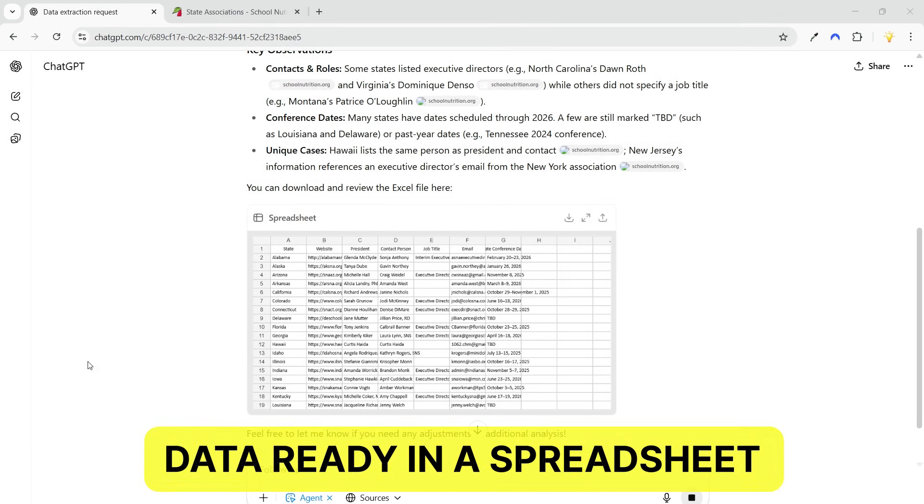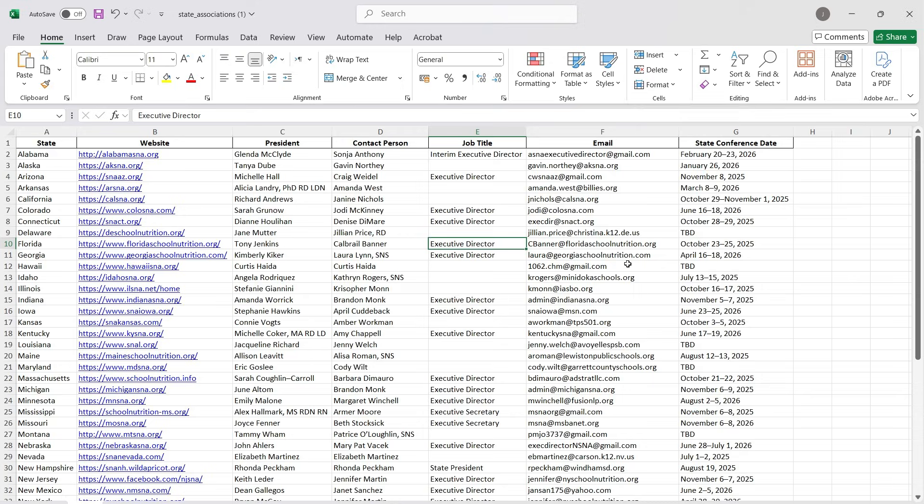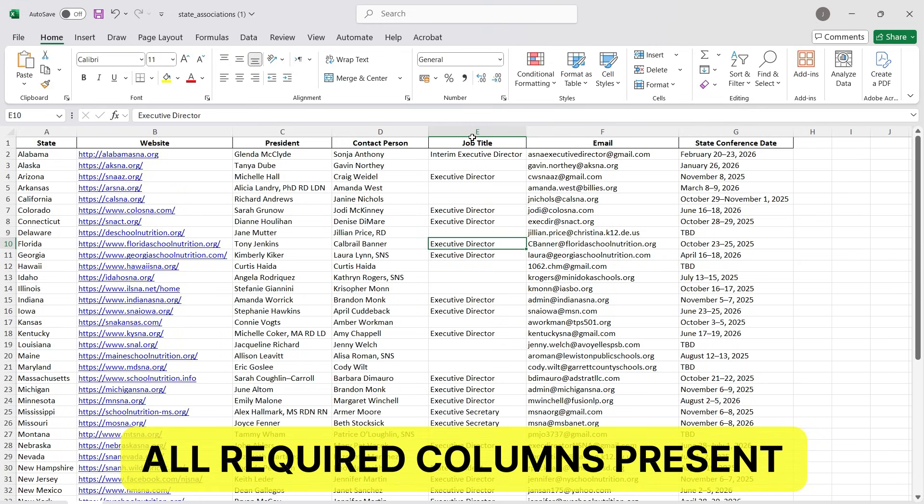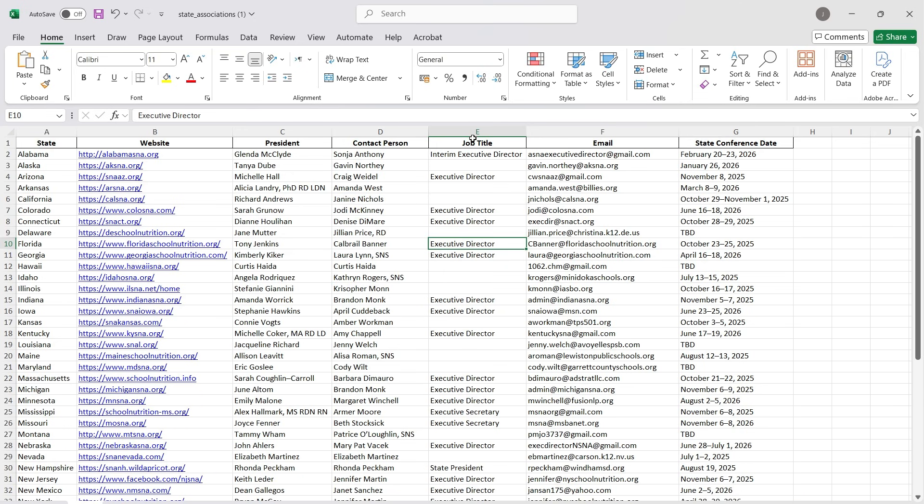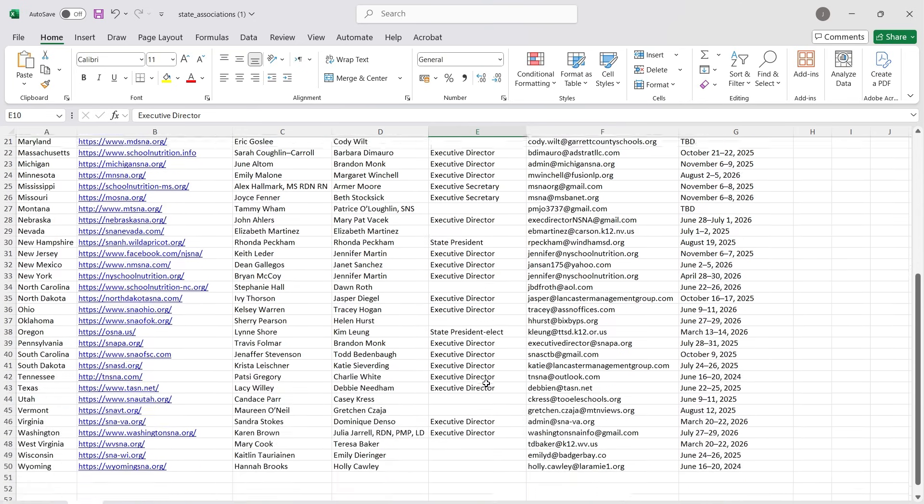The agent has completed the data collection and provided it in a spreadsheet. I'll download the file. Here is the data scraped by the agent. It has all the columns. Some cells are blank because the job titles are not provided for some contact persons. It has 50 rows.